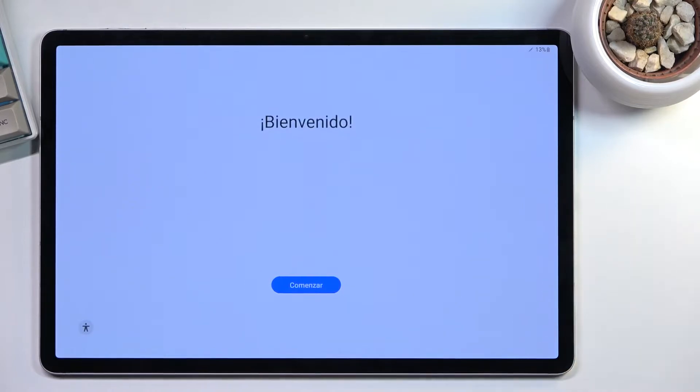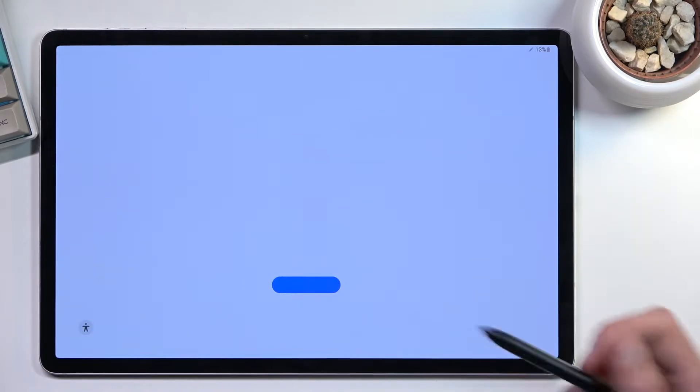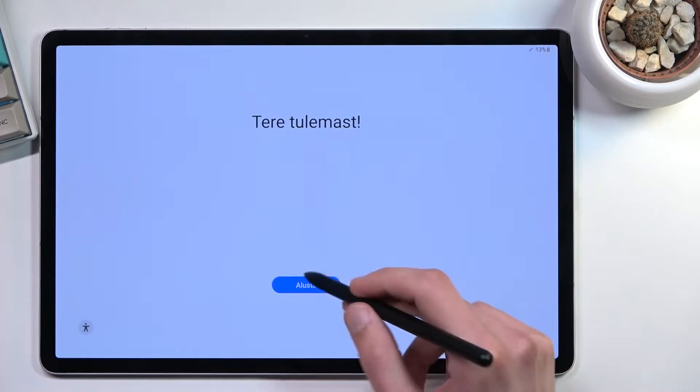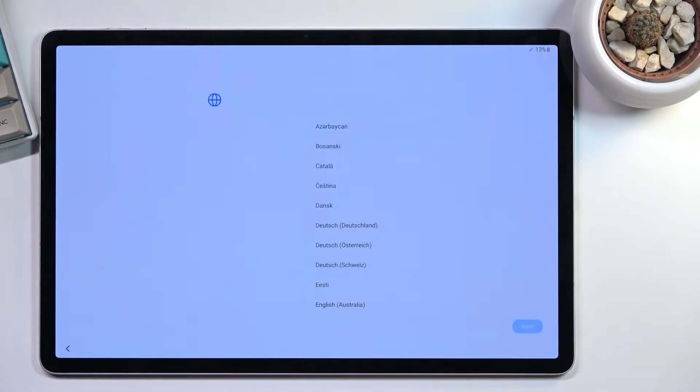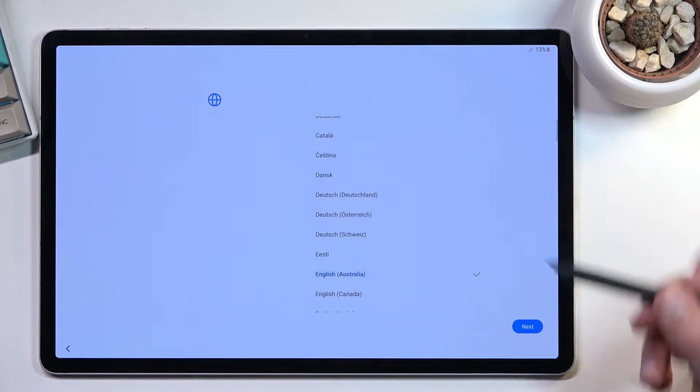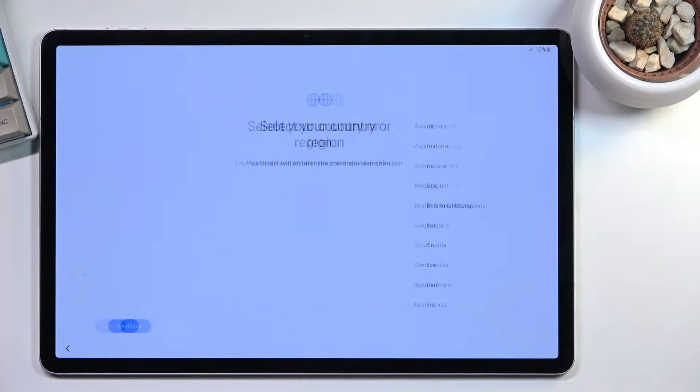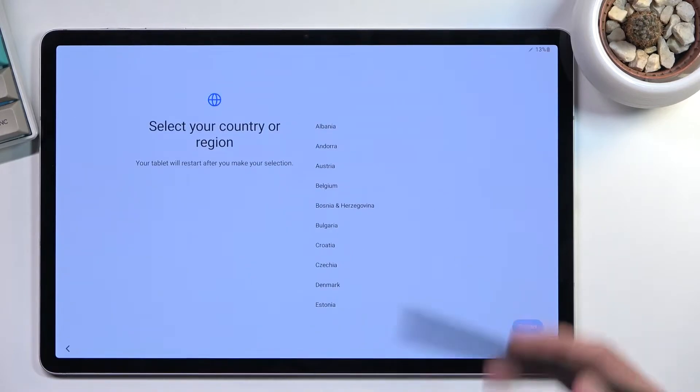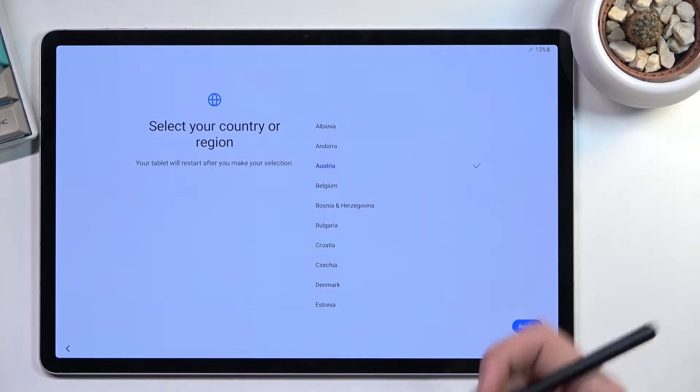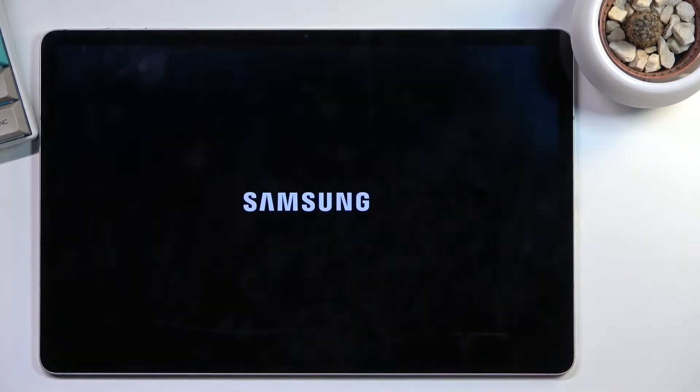When you boot it up for the first time, you should be presented with this screen. You get to choose your language from the list, then select your region. For some reason, you need to restart your device after selecting the region.